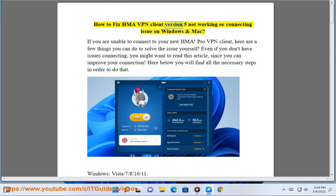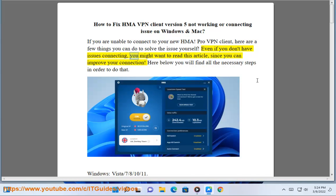How to fix HMA VPN Client version 5 not working or connecting issue on Windows and Mac. If you are unable to connect to your new HMA Pro VPN client, here are a few things you can do to solve the issue yourself. Even if you don't have issues connecting, you might want to read this article, since you can improve your connection. Here below you will find all the necessary steps in order to do that.